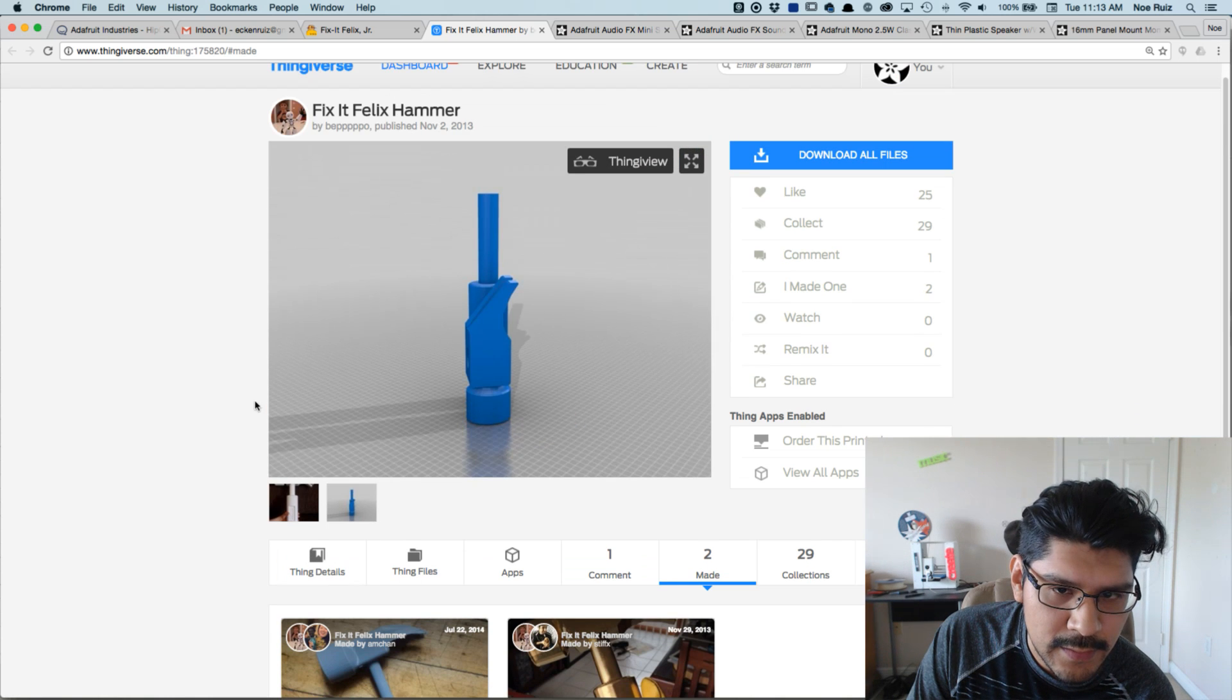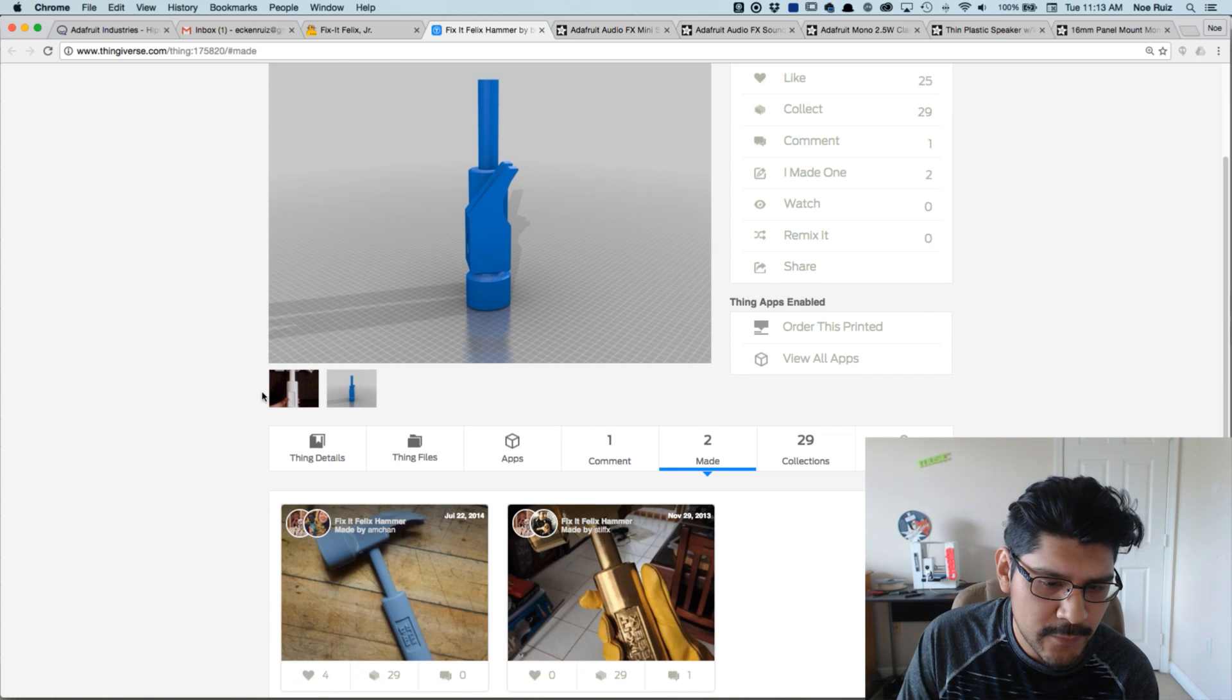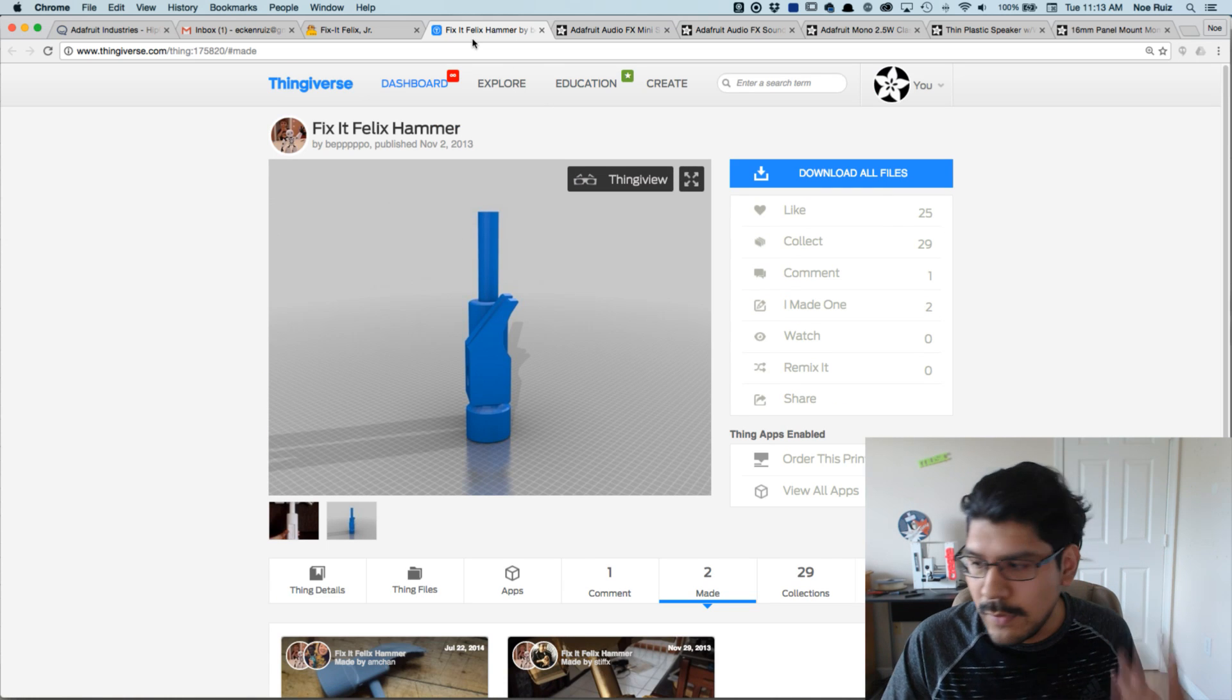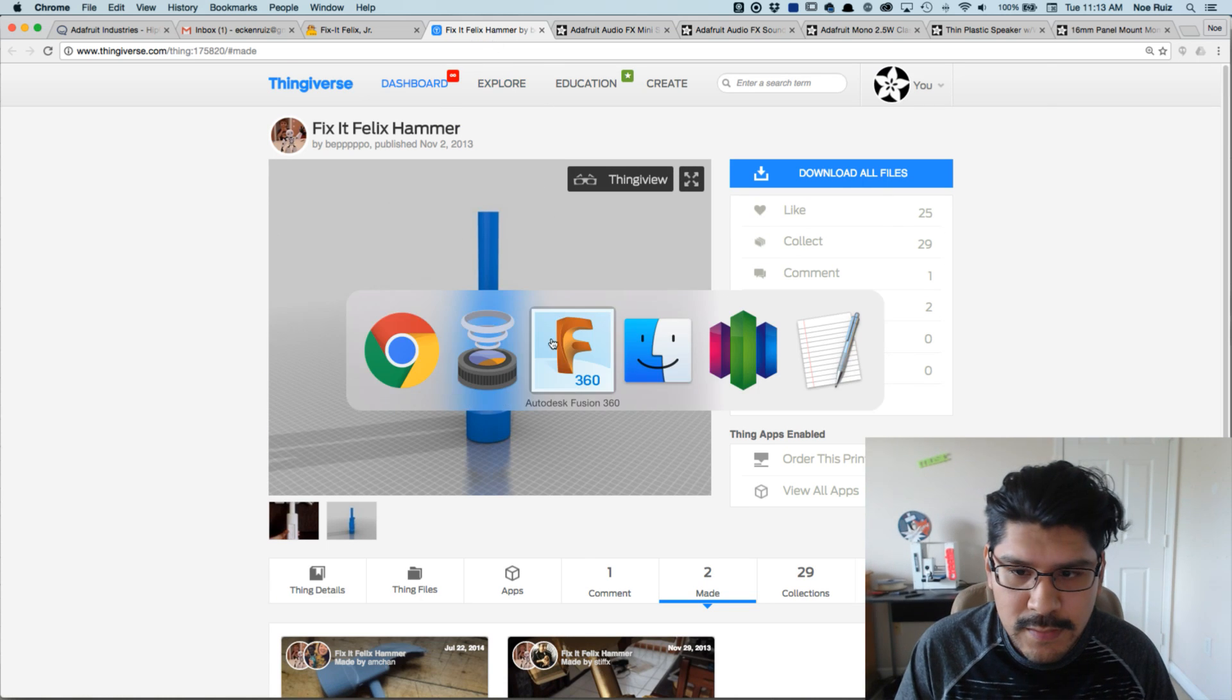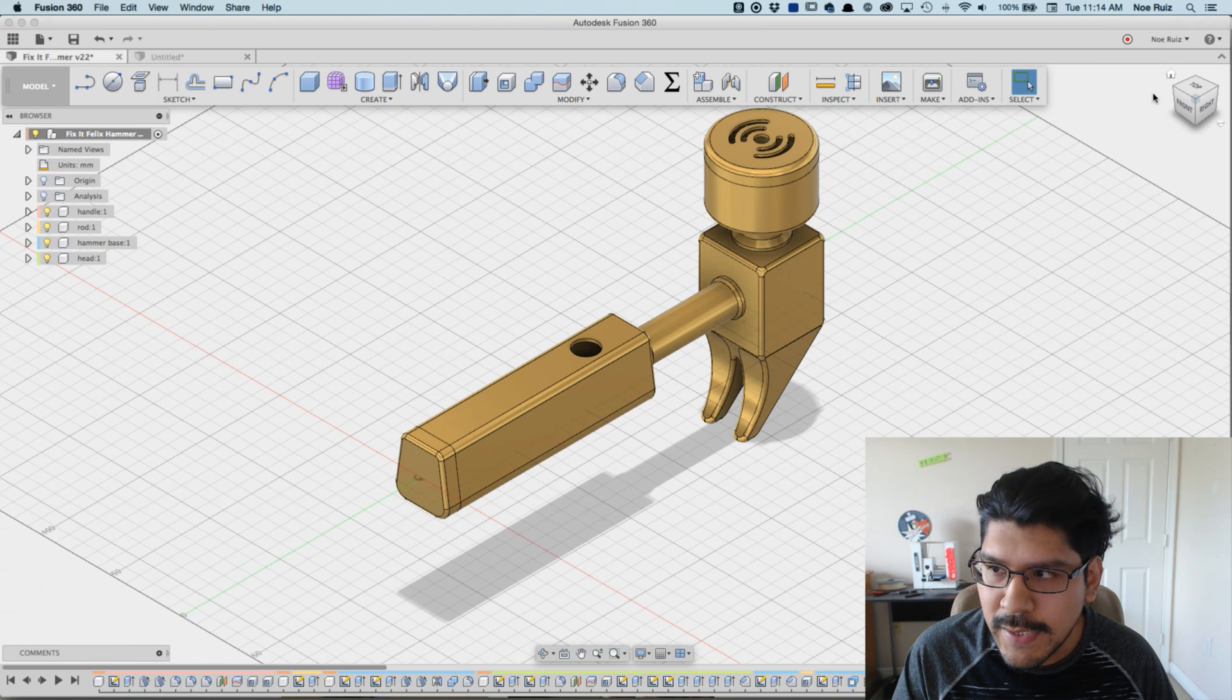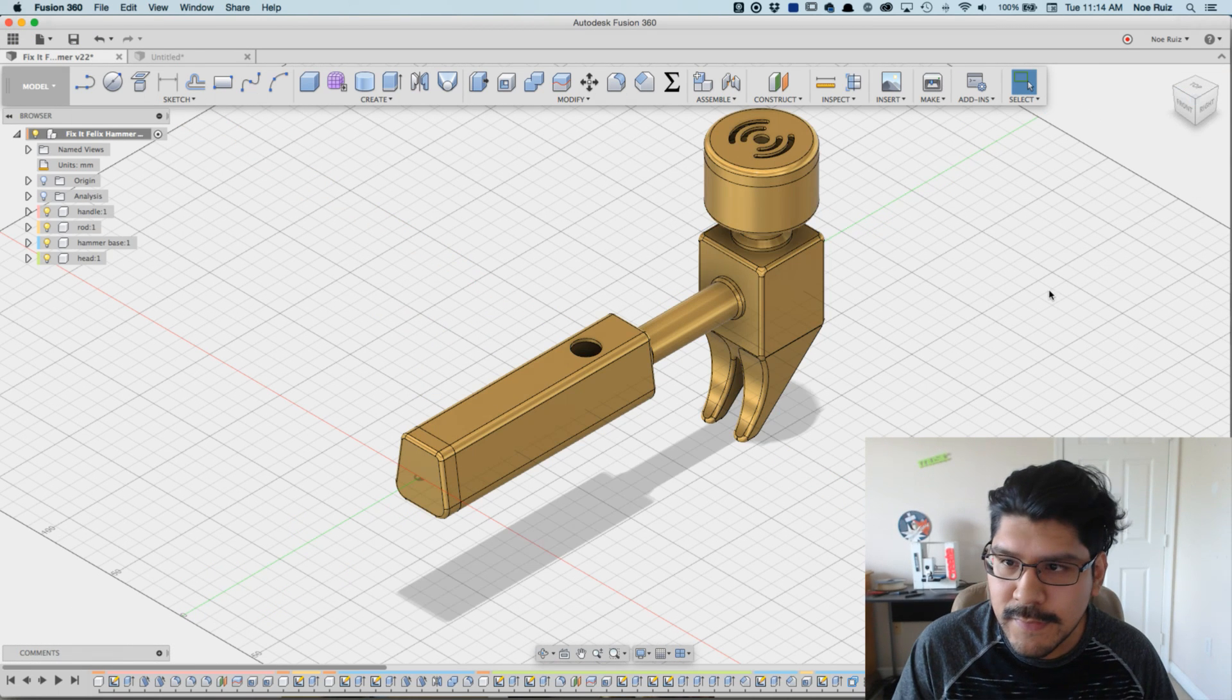It's on Thingiverse by this gentleman here who designed it. It's designed in two pieces but I think they're fully solid. A couple people have made it. So what I did was I designed it in Fusion and made it really hollow and optimized for the components and stuff that I just talked about.